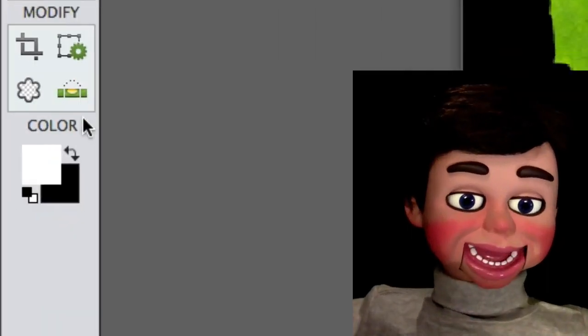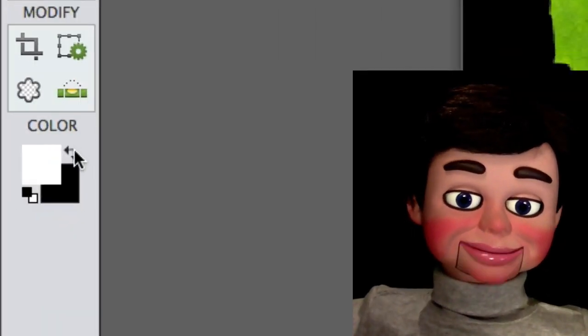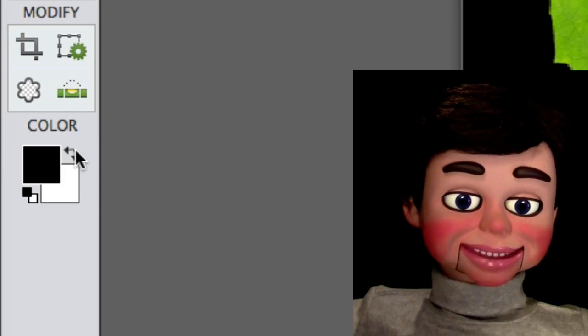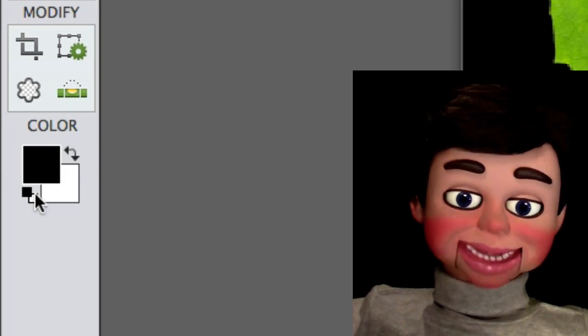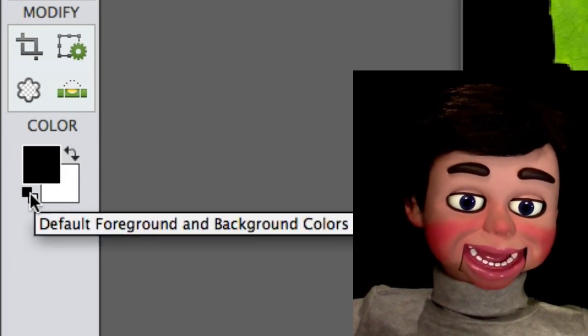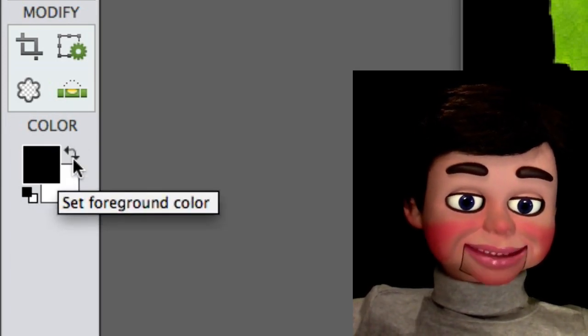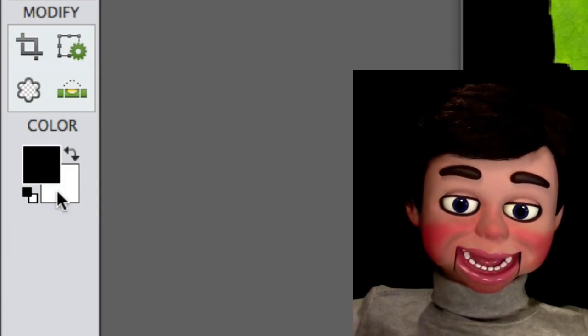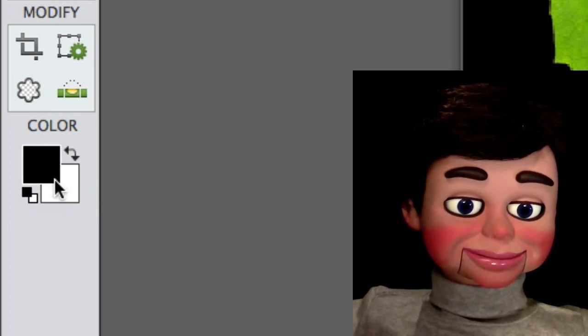Now look at those curved arrows here. You can click on those to change the colors. If you don't have black and white, click here for the default colors. We want the black color to be on top.